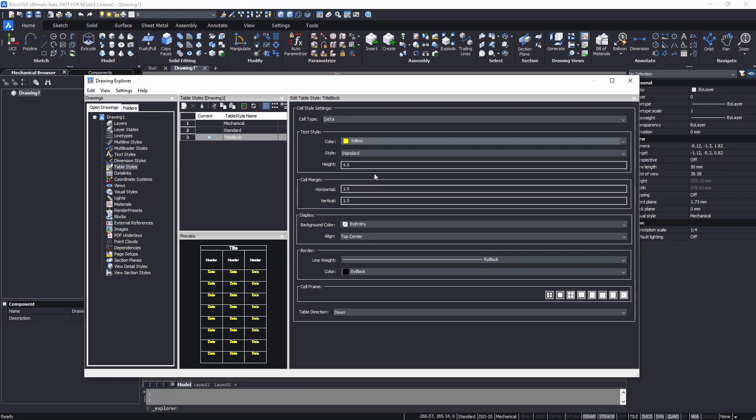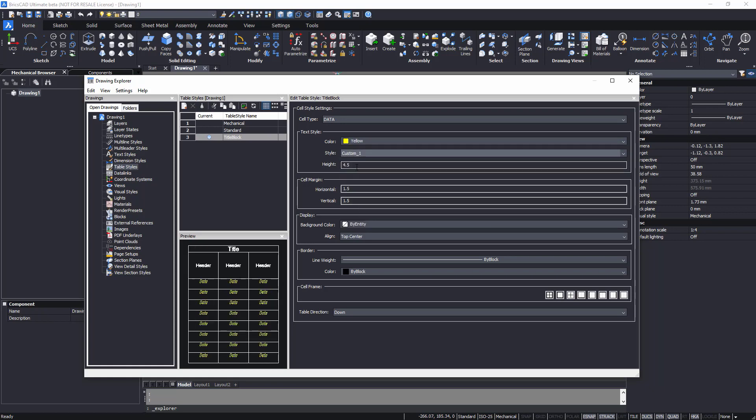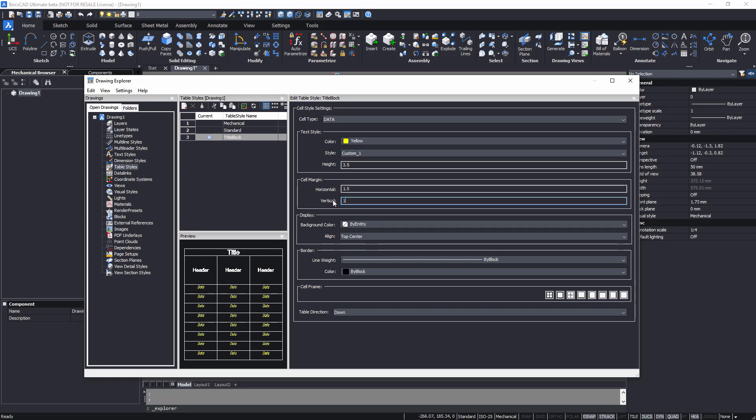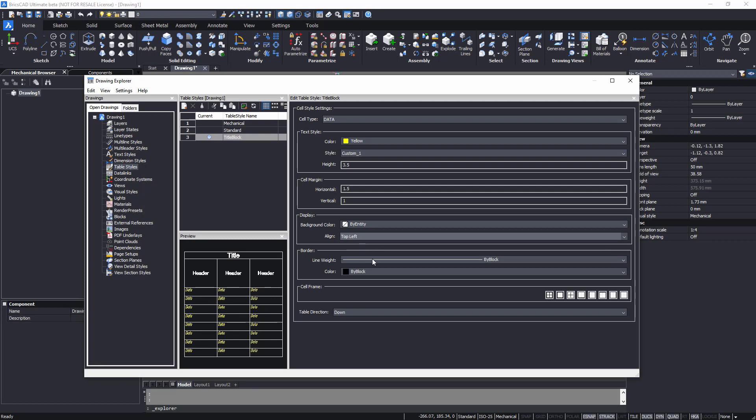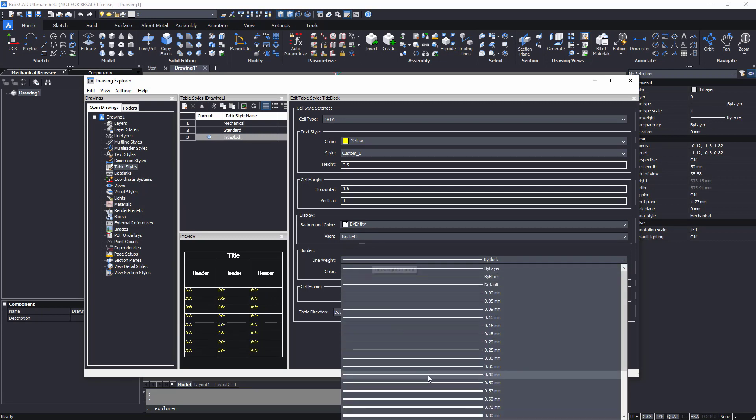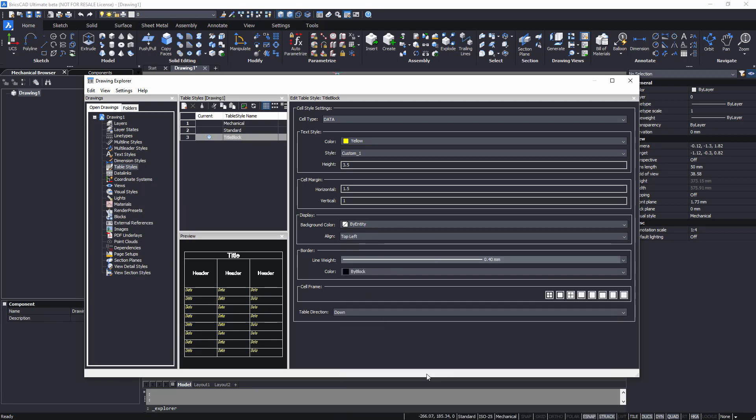Here you can customize the table appearance properties for cells like data, column headers, and table title. Adjust the text representation, cell margins, table background color, frame thickness, and more.